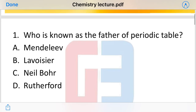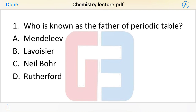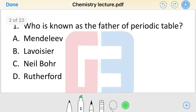The first question is: who is known as the father of the periodic table? The options are: Mendeleev, Lavoisier, Newlands, or Rutherford. Who is the father of the periodic table?